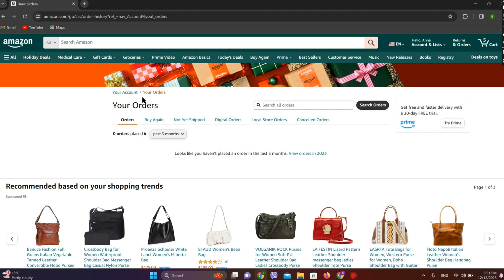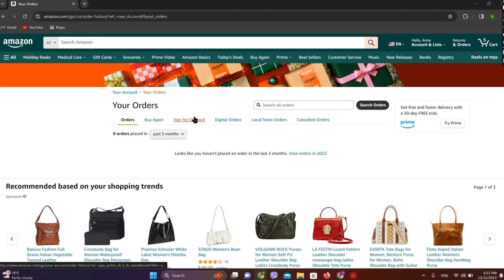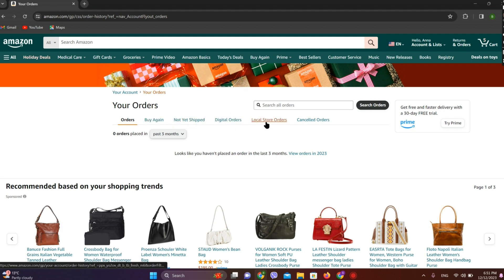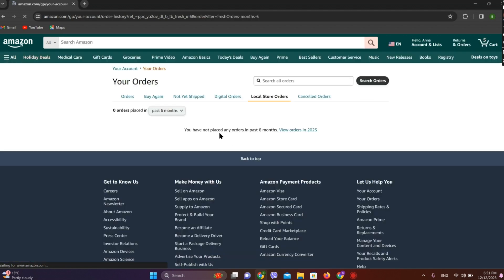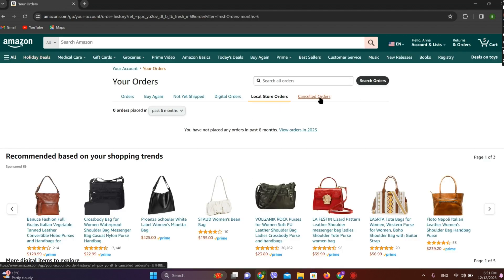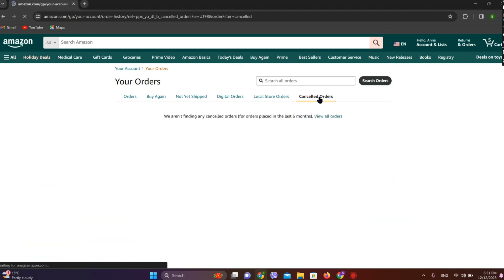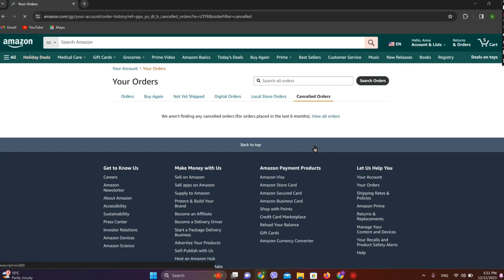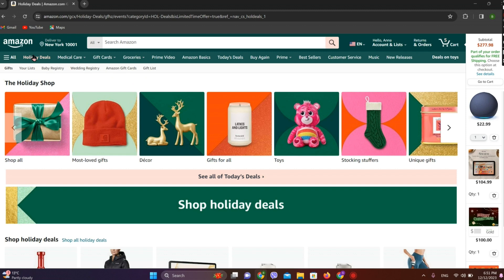If you want to delete specific order history, simply click on the type you want — maybe local store orders — and you will be able to see all of the list here. If you want to delete your cancelled order history, simply click on 'Cancelled Orders' and click on delete.